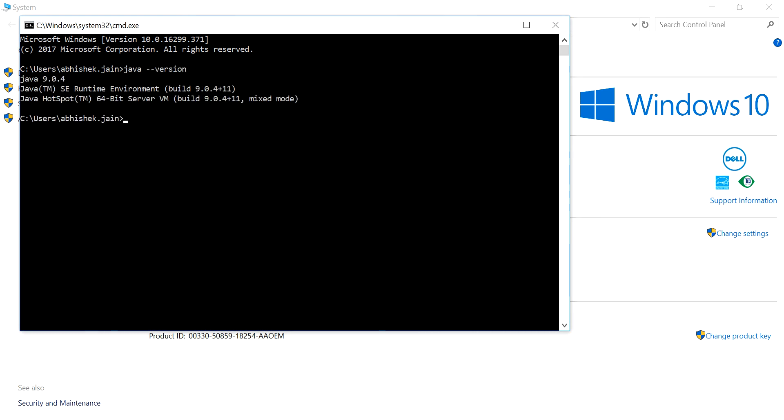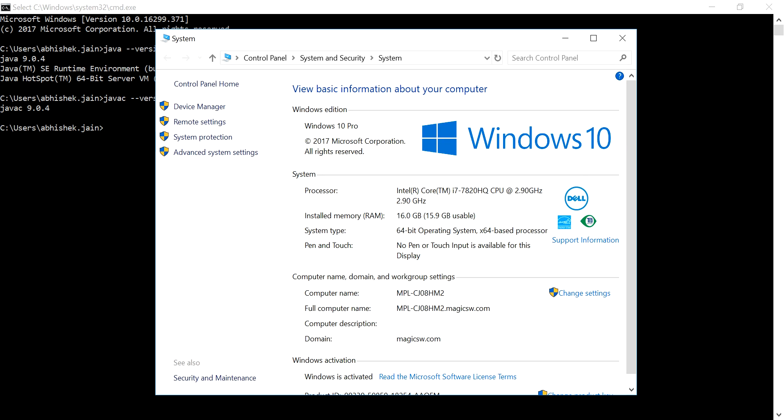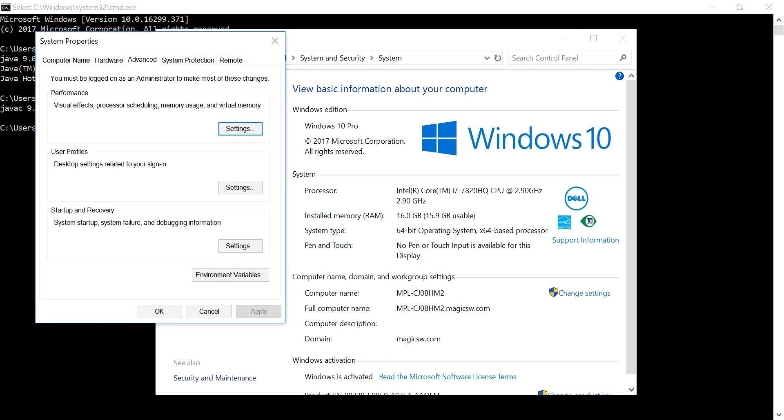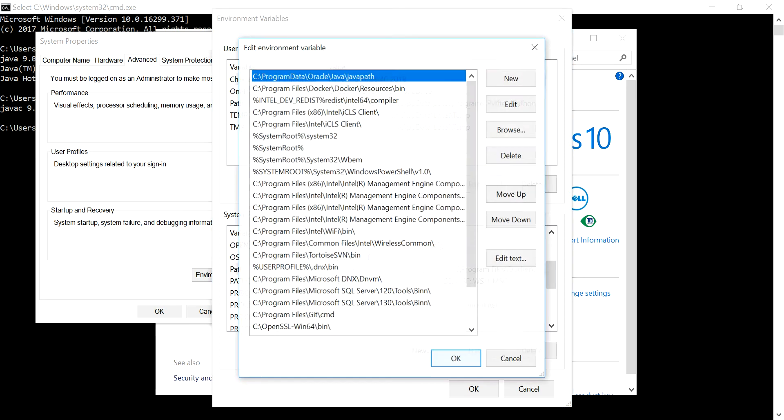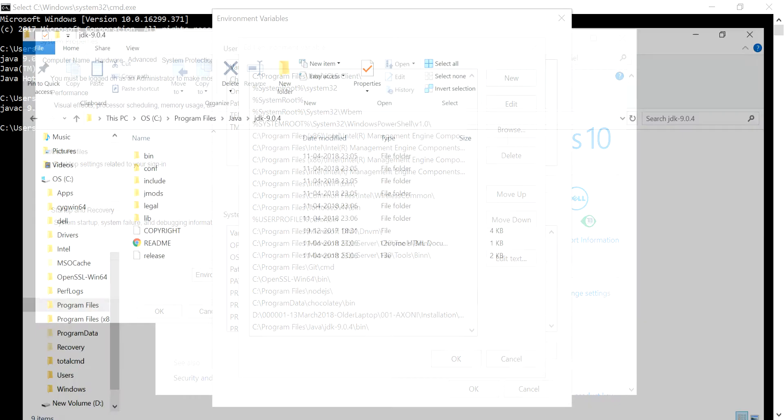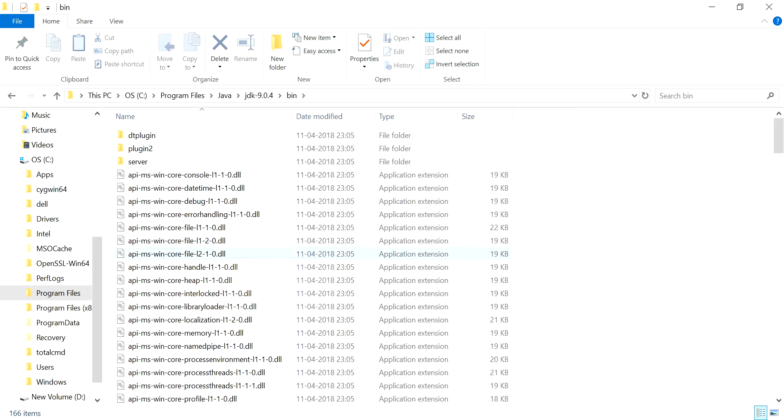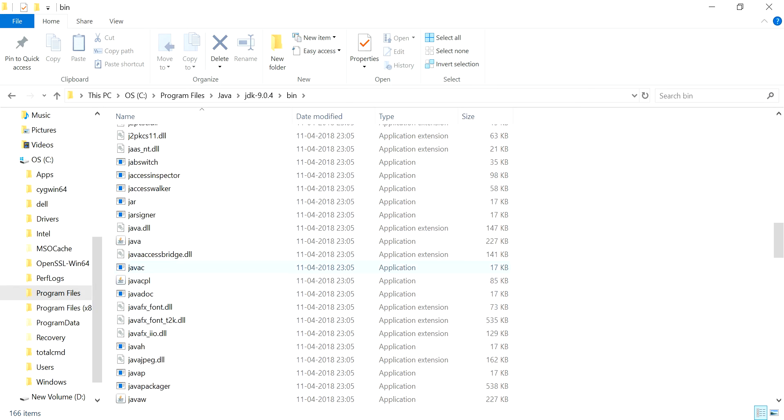Now it comes to running the very first Java program. For that, first of all you need a Java compiler. Let me see whether it's installed or not. Yeah, for me it's already set up. So if this Java version works for you but javac doesn't work, then you have to check again the path variable. There's a possibility that you just missed that bin after the JAVA_HOME path.